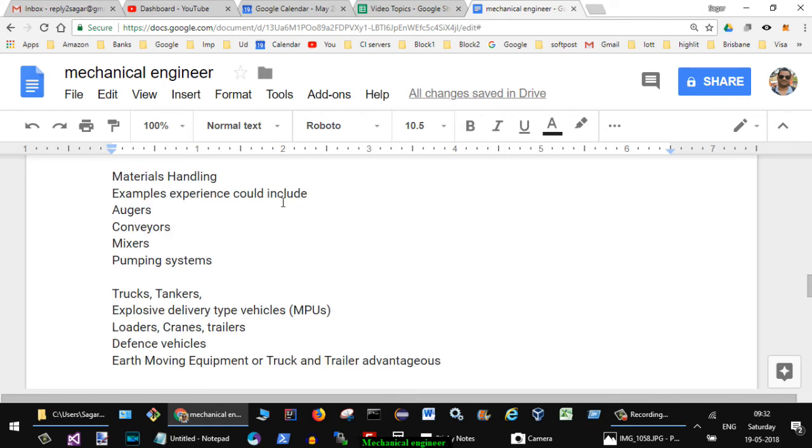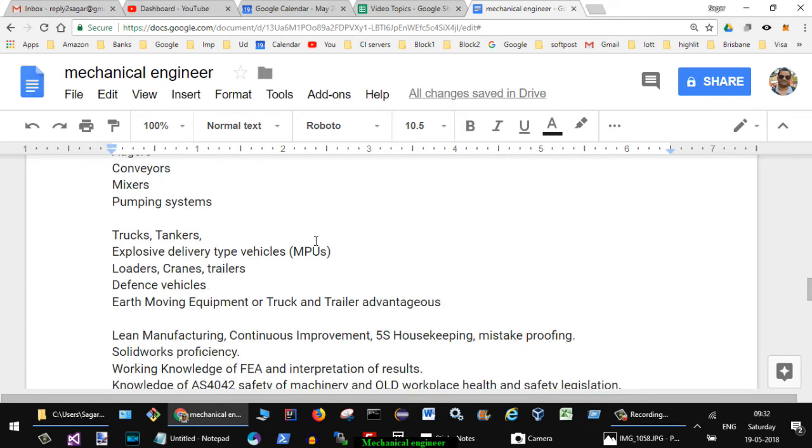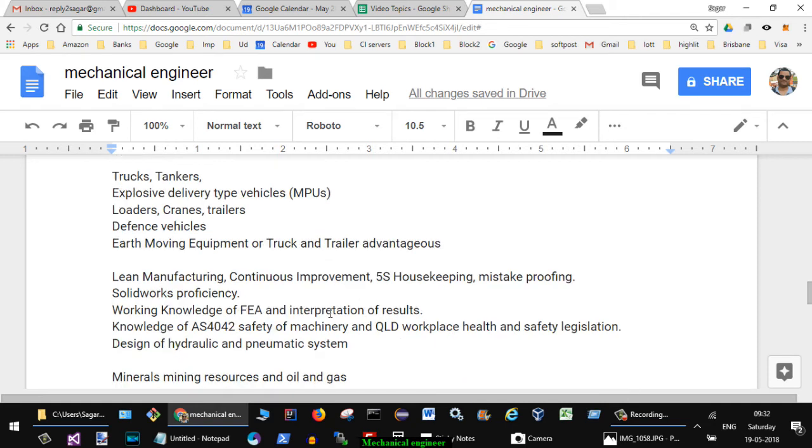Material handling example experience could include augers, conveyors, mixers, pumping systems, trucks, tankers, explosive delivery type vehicles, loaders, cranes, trailers, defense vehicles, earth moving equipment or truck and trailer advantages.